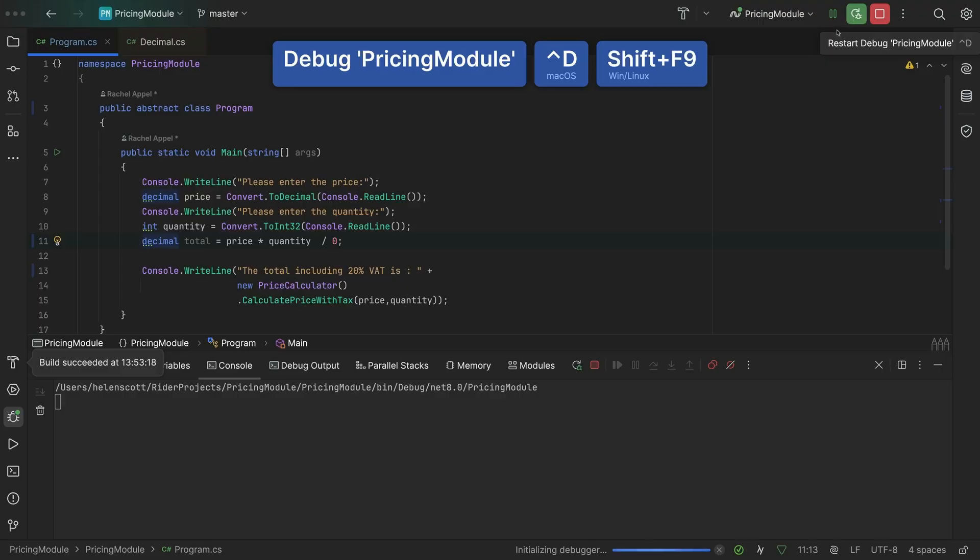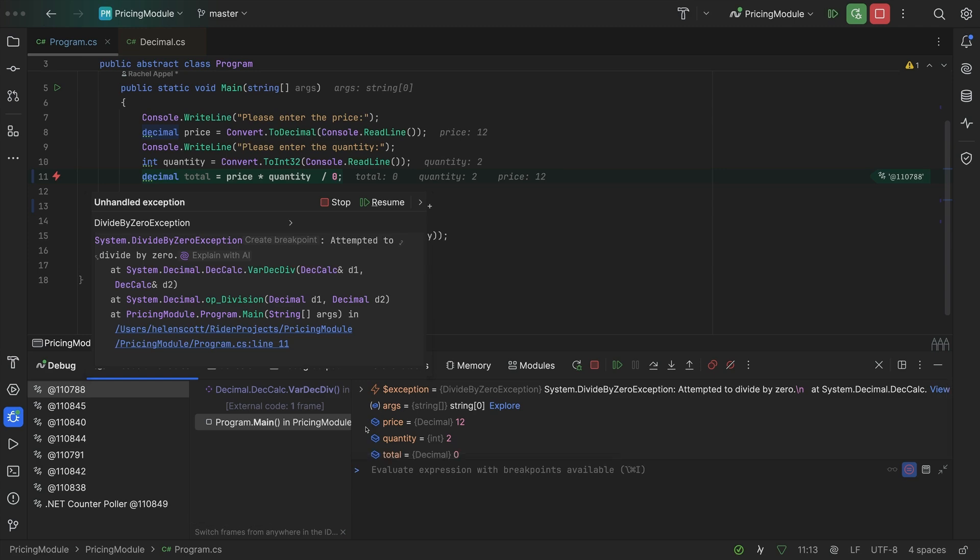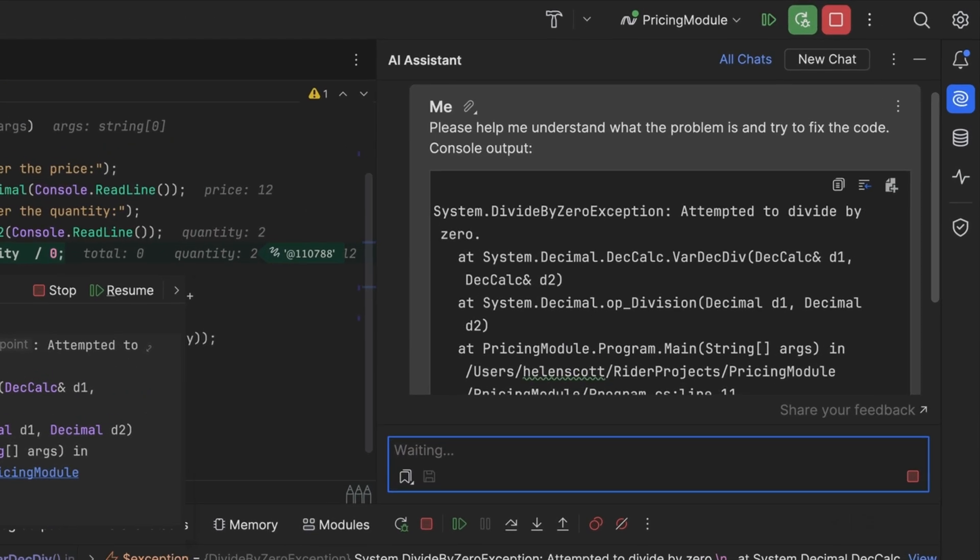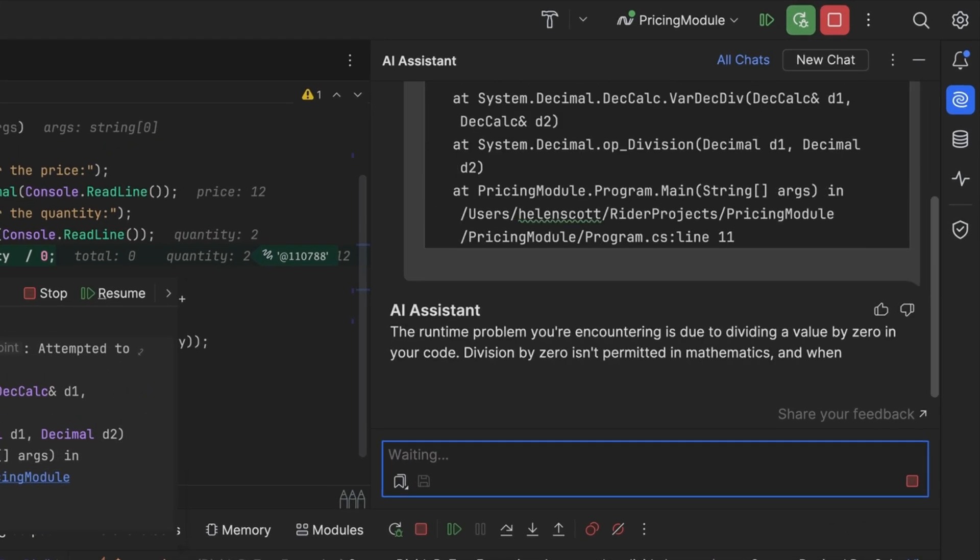Just exceptions in Java? Nope, exceptions in any language like this one in C-sharp. In Rider, you need to run with the debugger and then we can click Explain with AI.